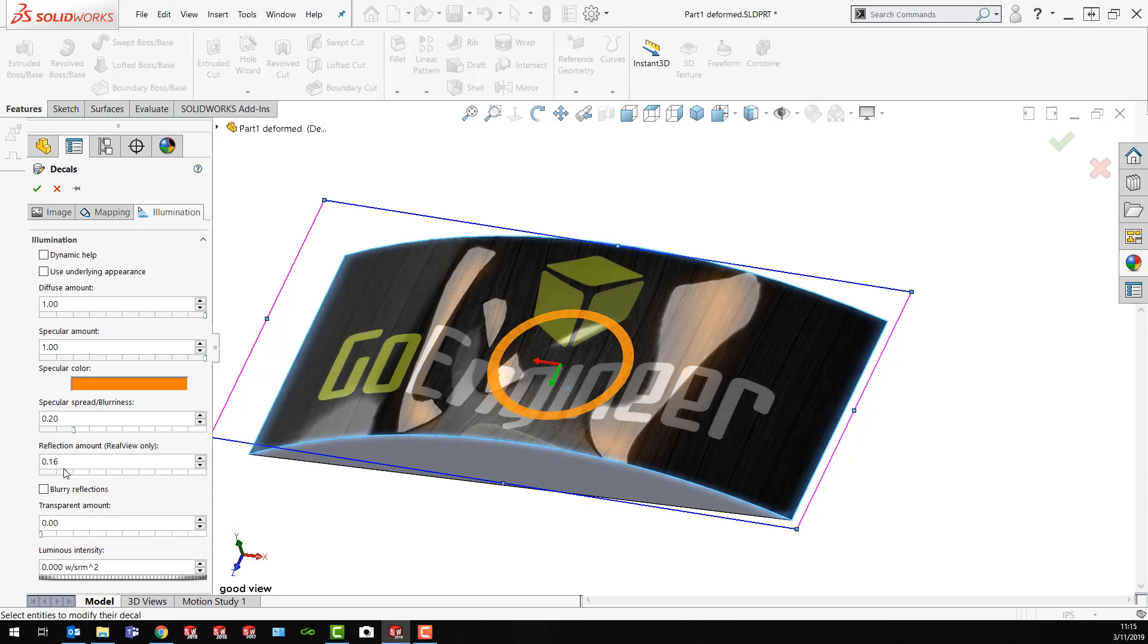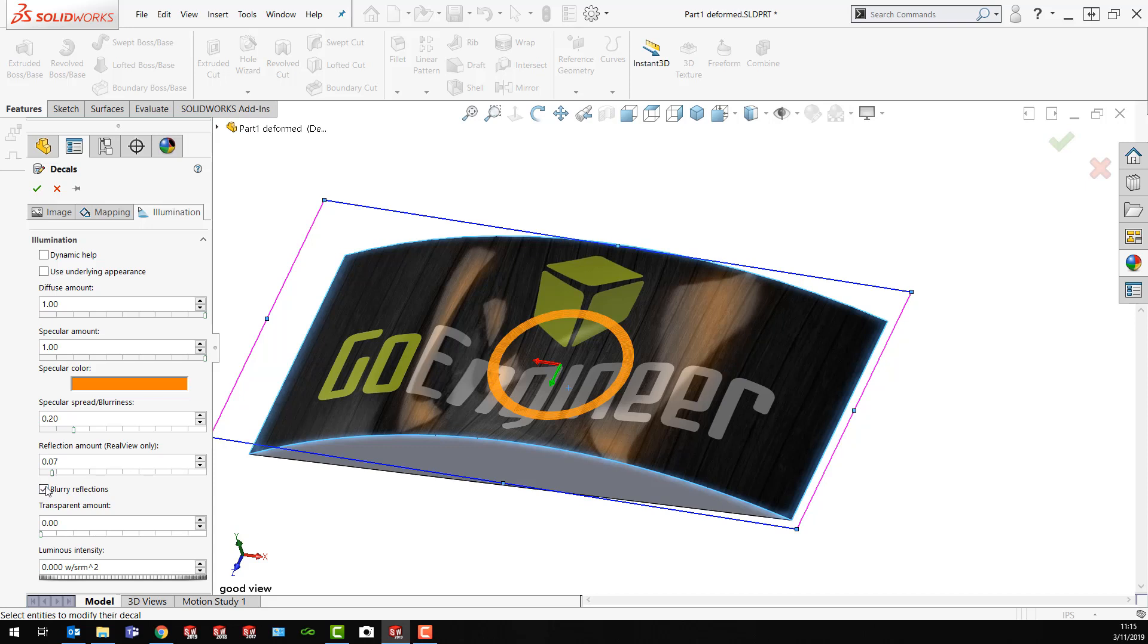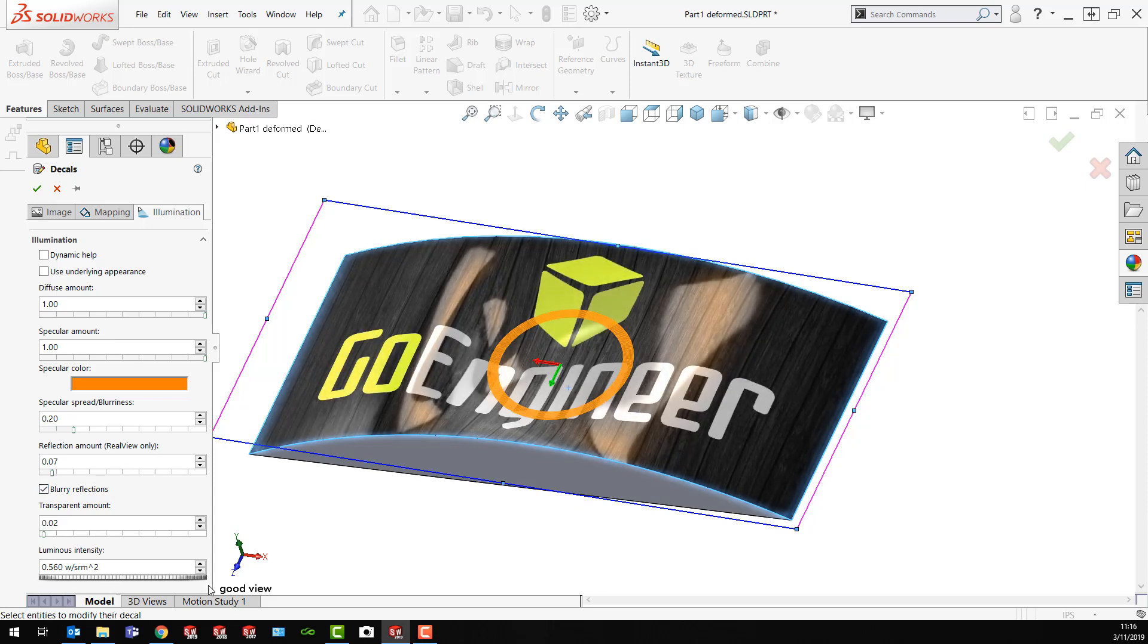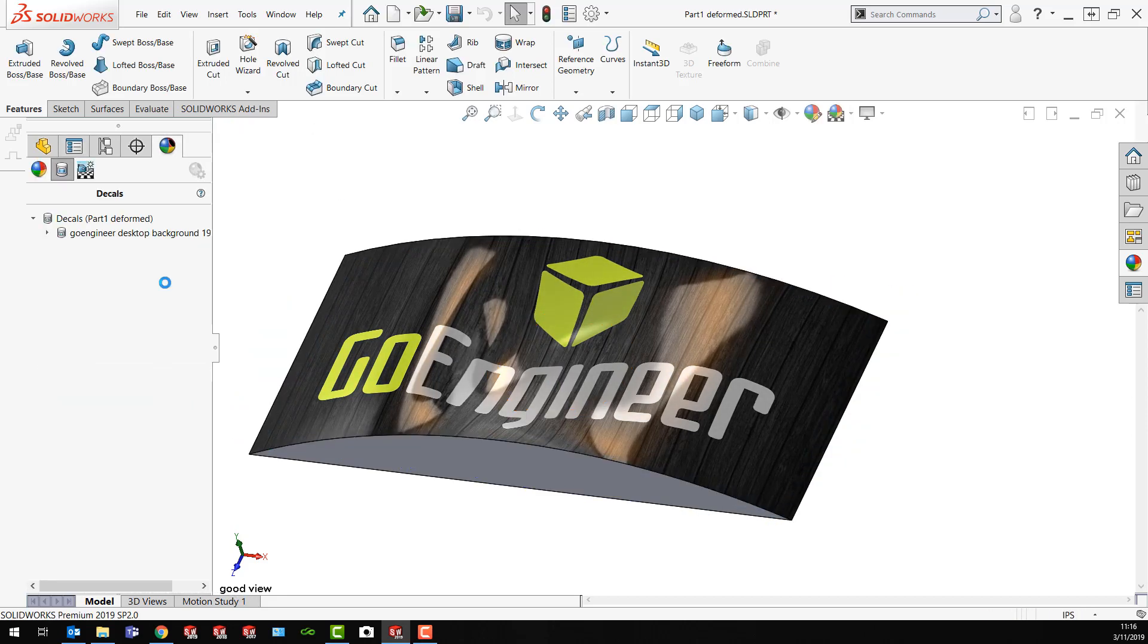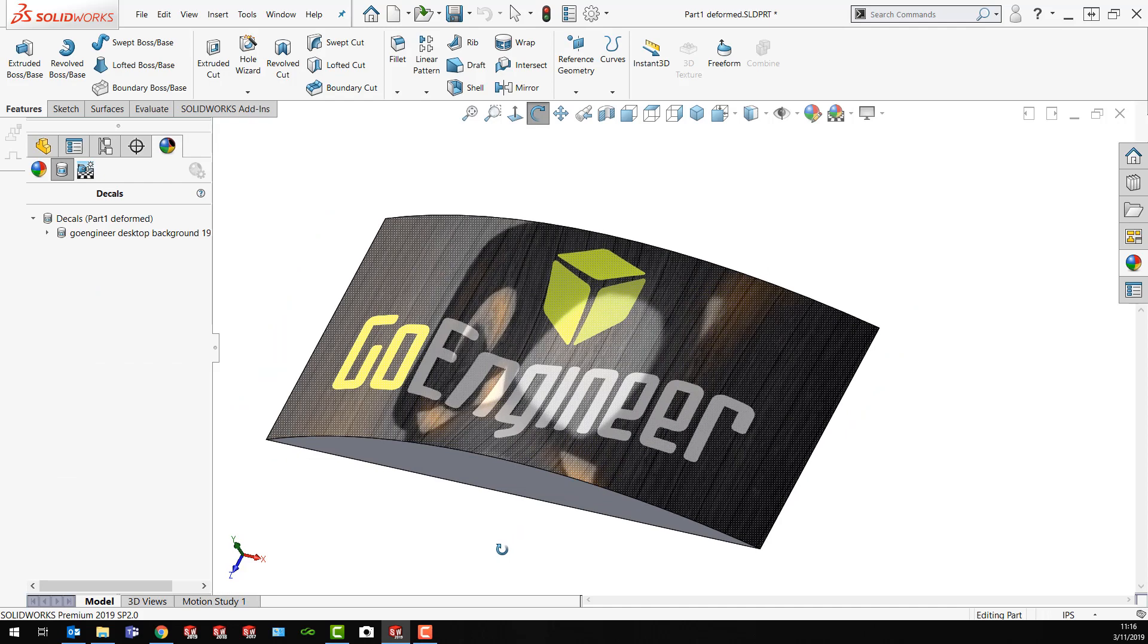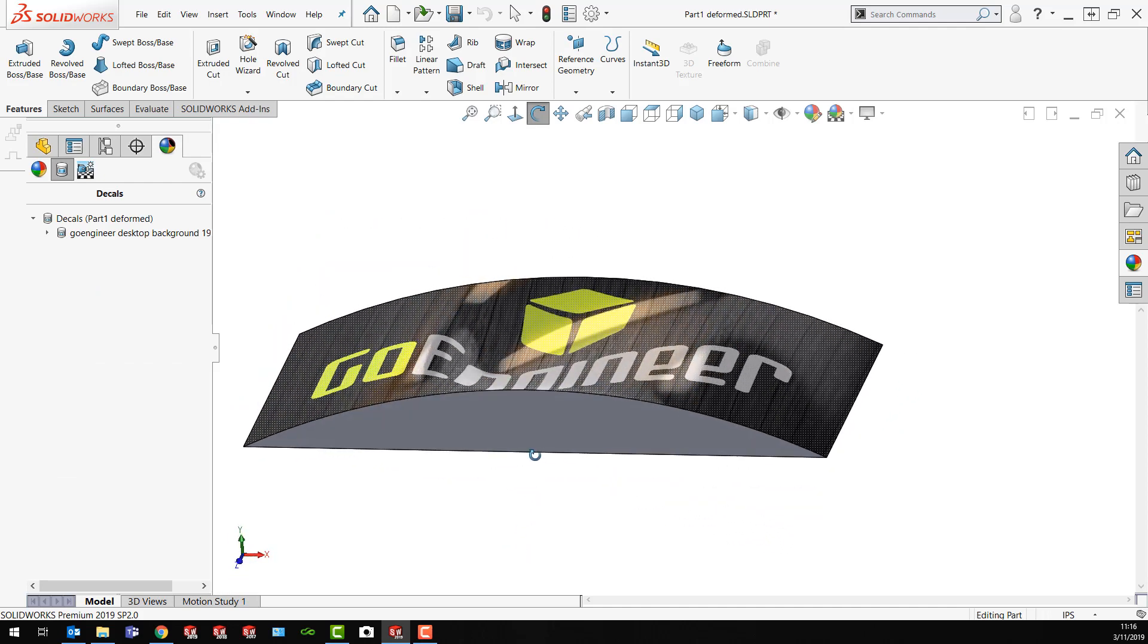Oh that's way too much. Just a little bit here. And maybe add a little blurriness. Luminous intensity. Then I can change this until I get a pleasing effect. So now I've got my decal the way I want.